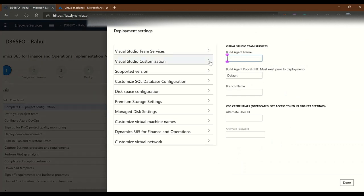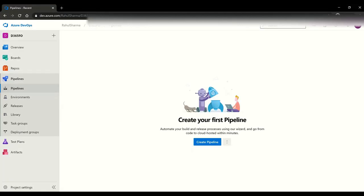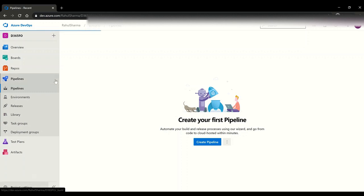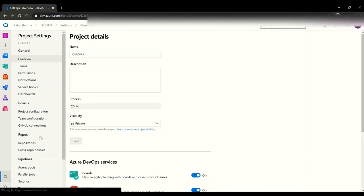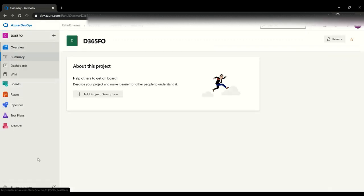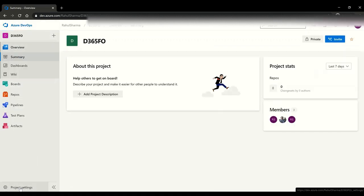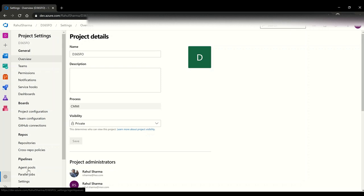Let's go to advanced settings. This is the main thing you need to pay attention to. Pick a build agent name - I usually keep my build agent name the same as my build environment so that I know which build agent is running what. Then you need to select an agent pool. You can go with the default or if you want you can create a new pool. If you want to create a new pool, go to your D365 project, go to project settings, agent pools.